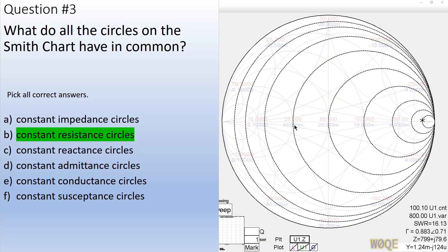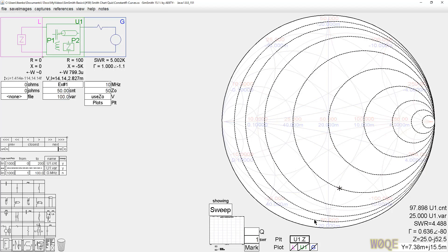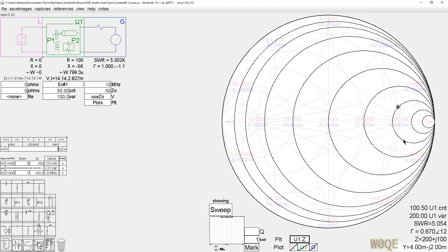Here there's only one correct answer: all the circles are circles of constant resistance. For example, this circle right here is 25 ohms — we look down and see 25 ohms. Out here we see 3, 3.1 ohms, and here we see 200 ohms. Each of these circles represents a constant R with varying reactance.